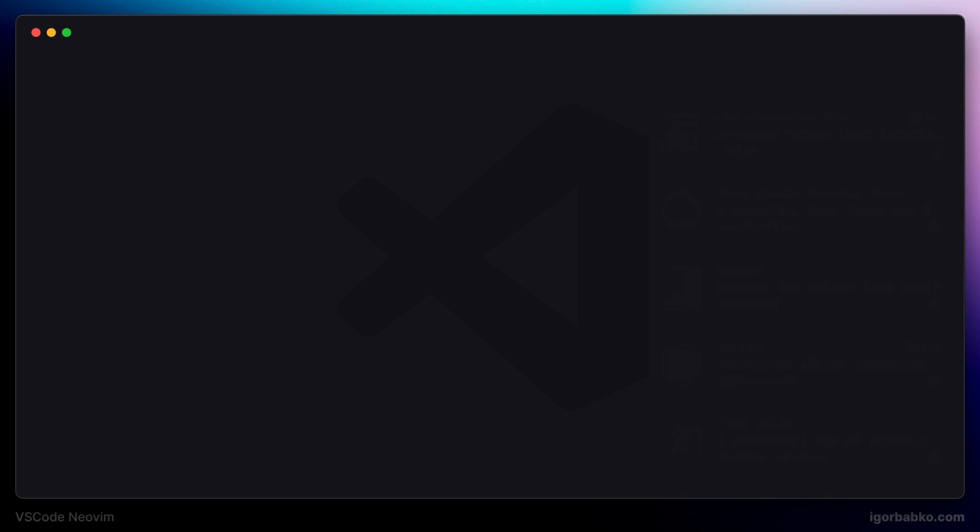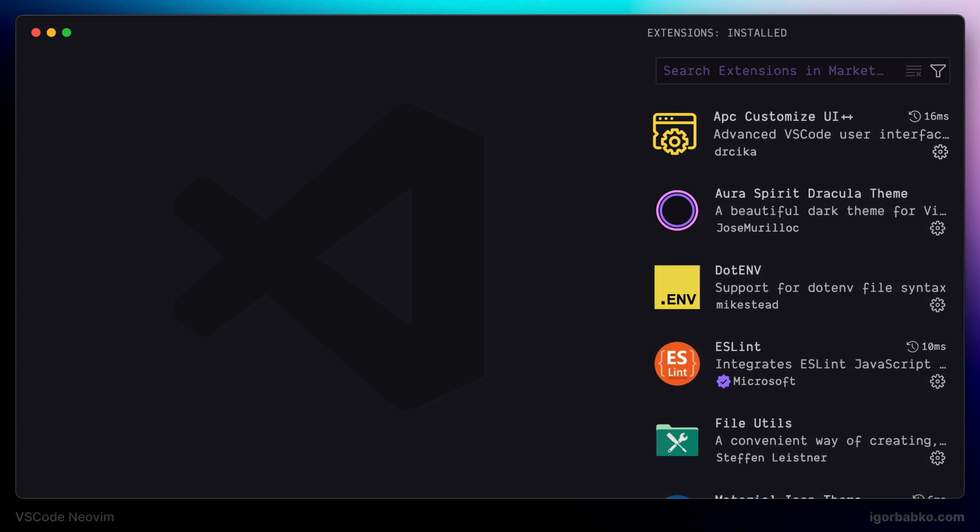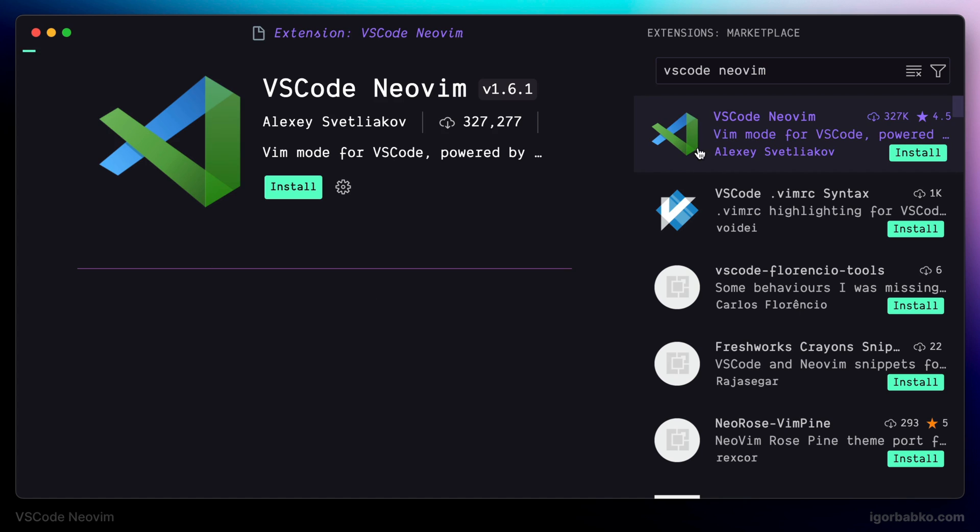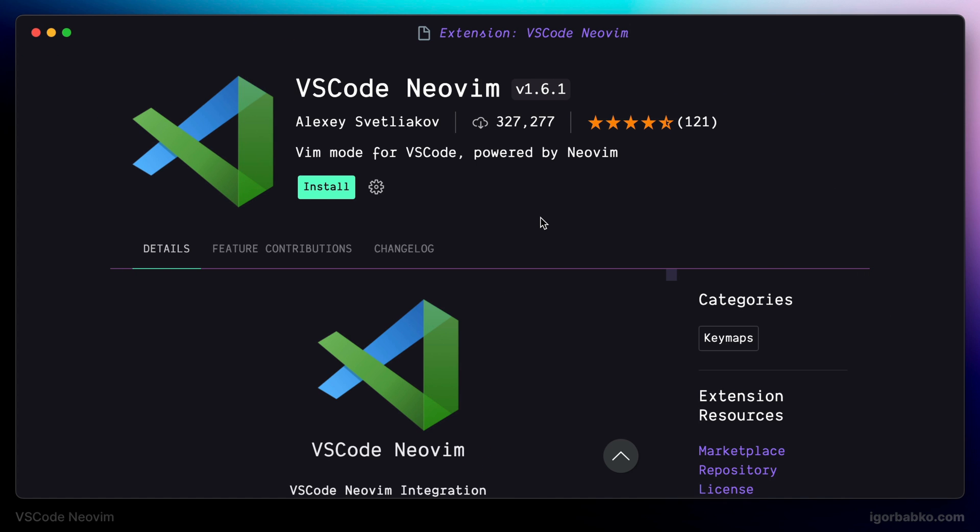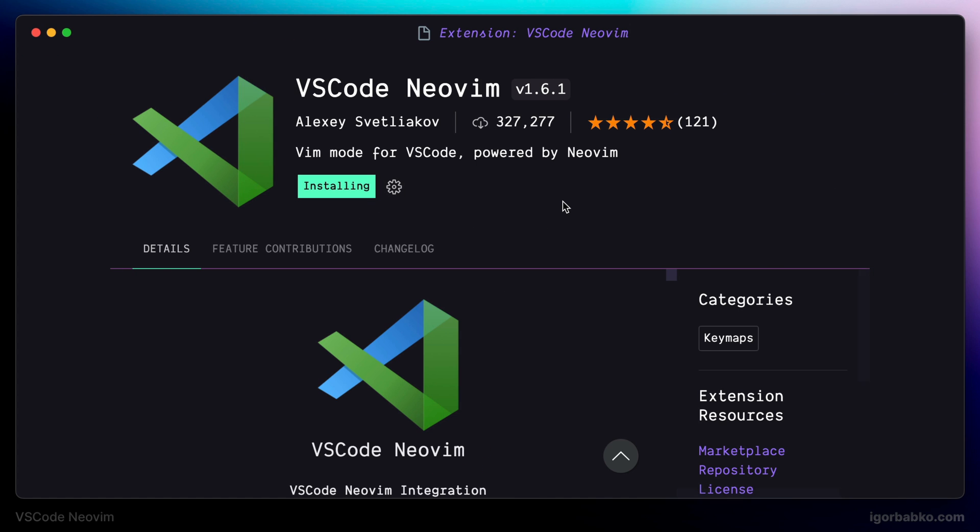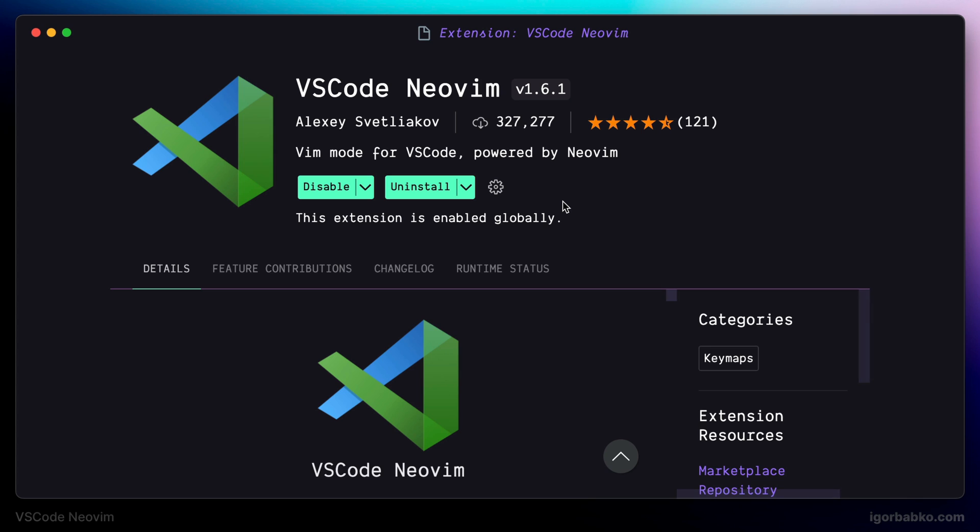The next step would be to install VS Code NeoVim extension. So let's open up VS Code extension, NeoVim extension and press button install. Right after the installation, this extension should be automatically activated.